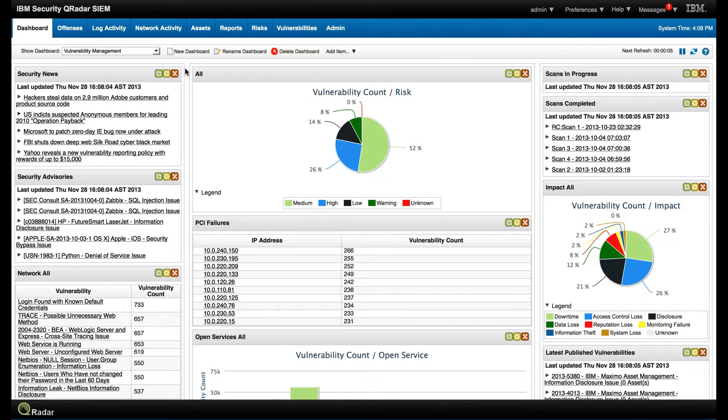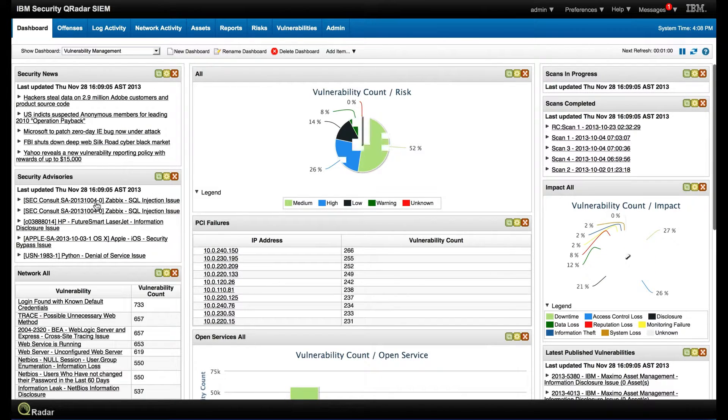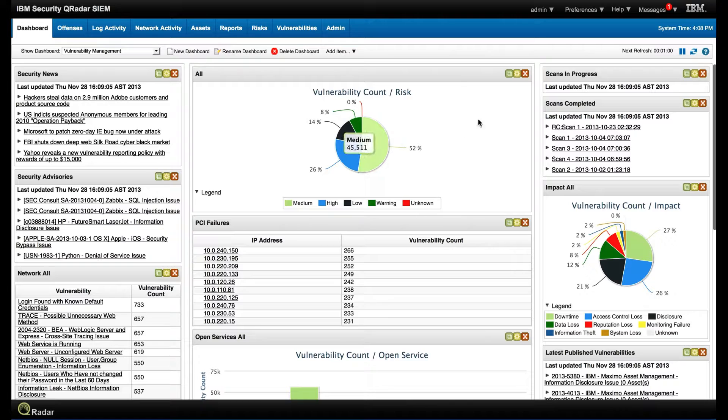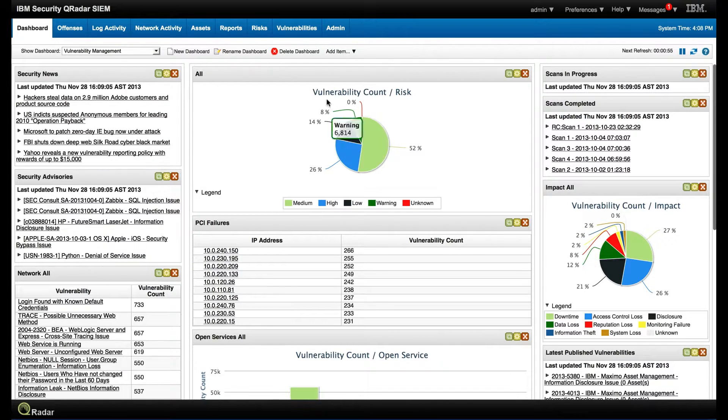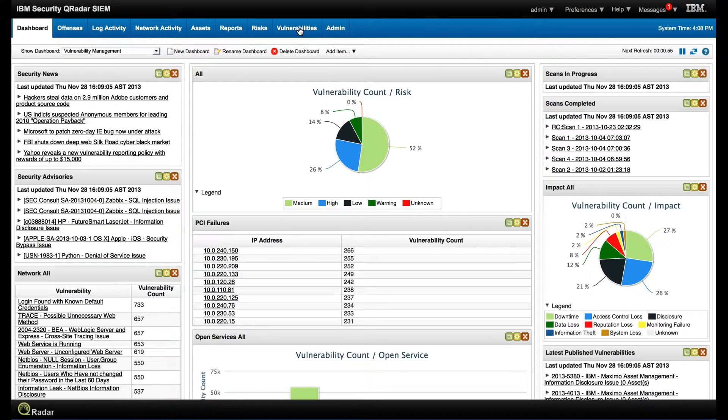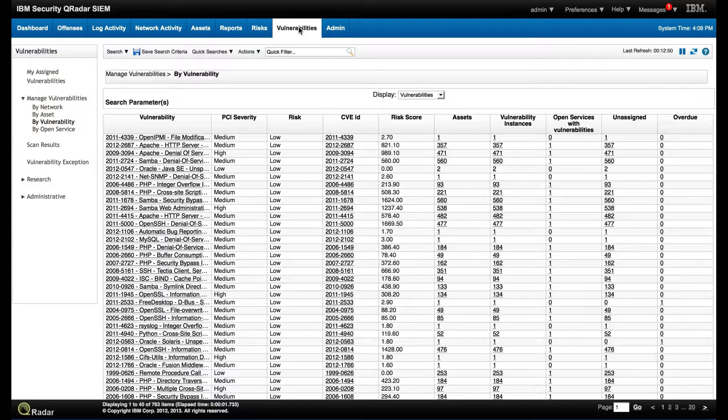Let's look at Vulnerability Manager in action. Here we are in the dashboard and we see security news, security advisories, very nice graphics that depict the important information that you want to be informed about. But let's go into the Vulnerability tab to go straight into the core.